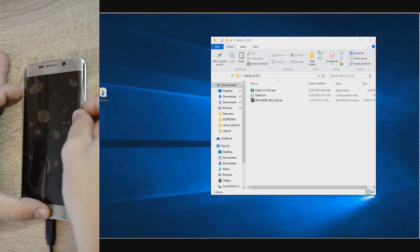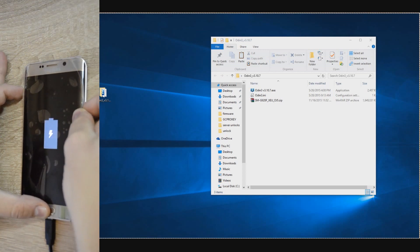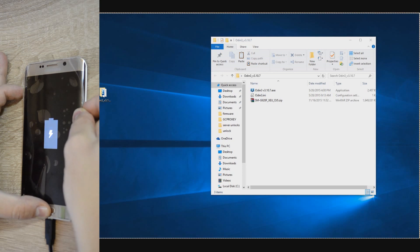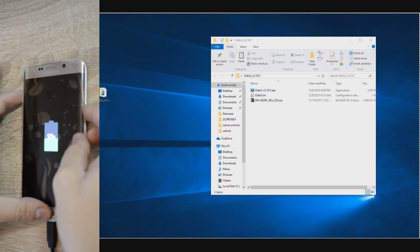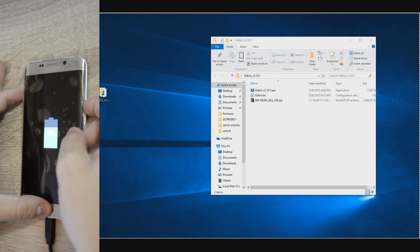Hello, this is Steven from Online Unlocks and in this tutorial we'll show you a method to fix your Galaxy S6 Edge Plus that had a bad root or any other software problems.